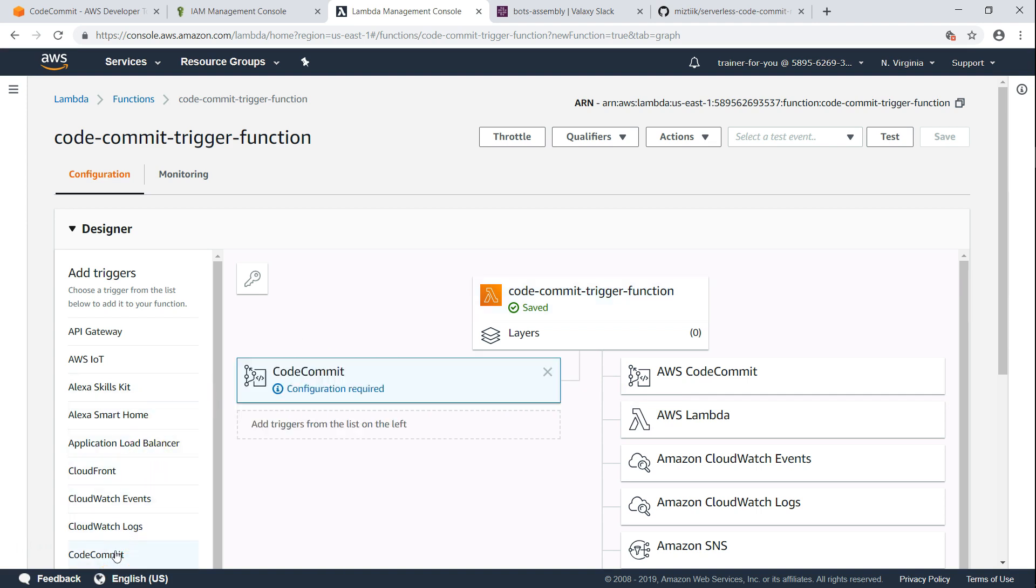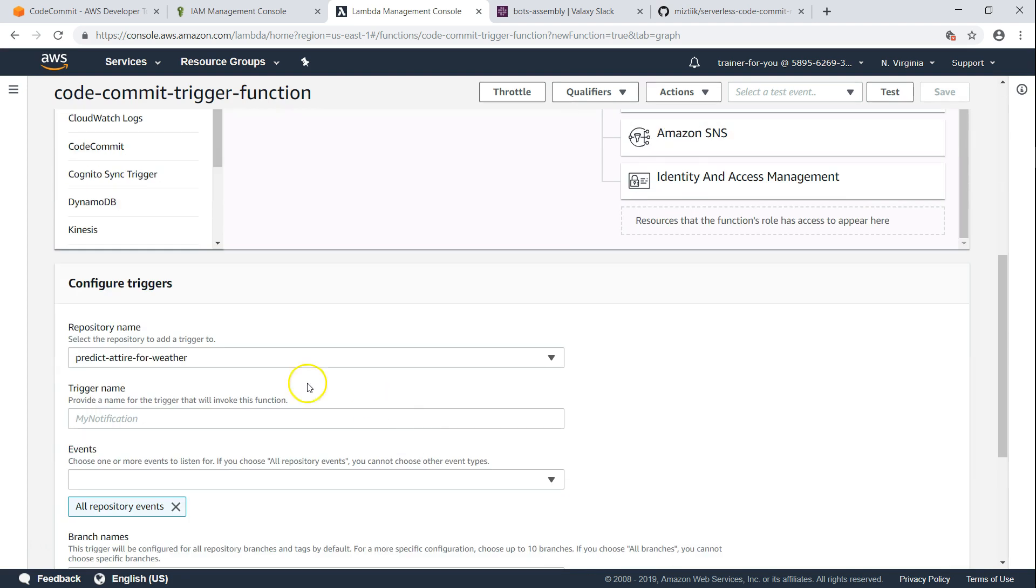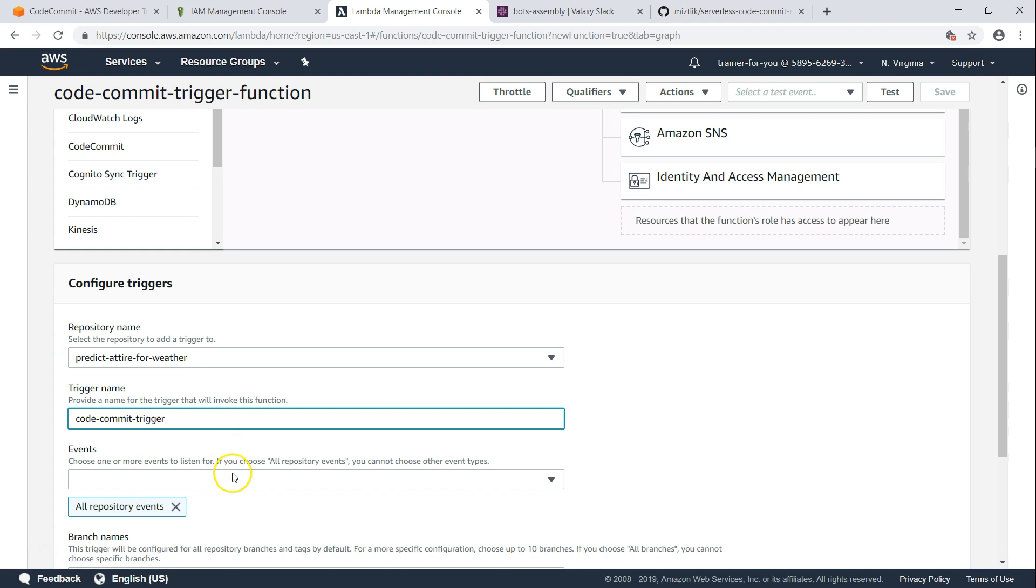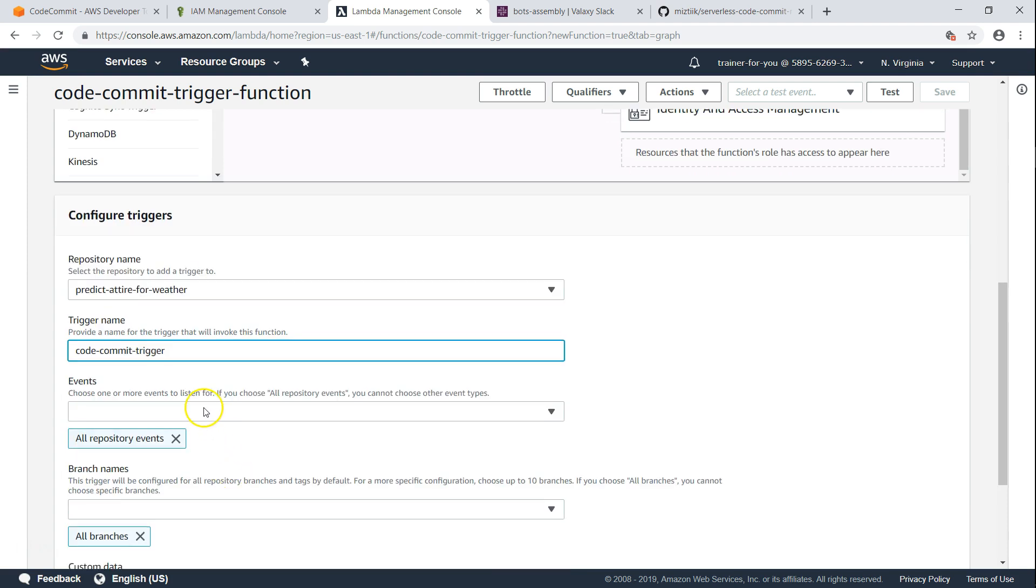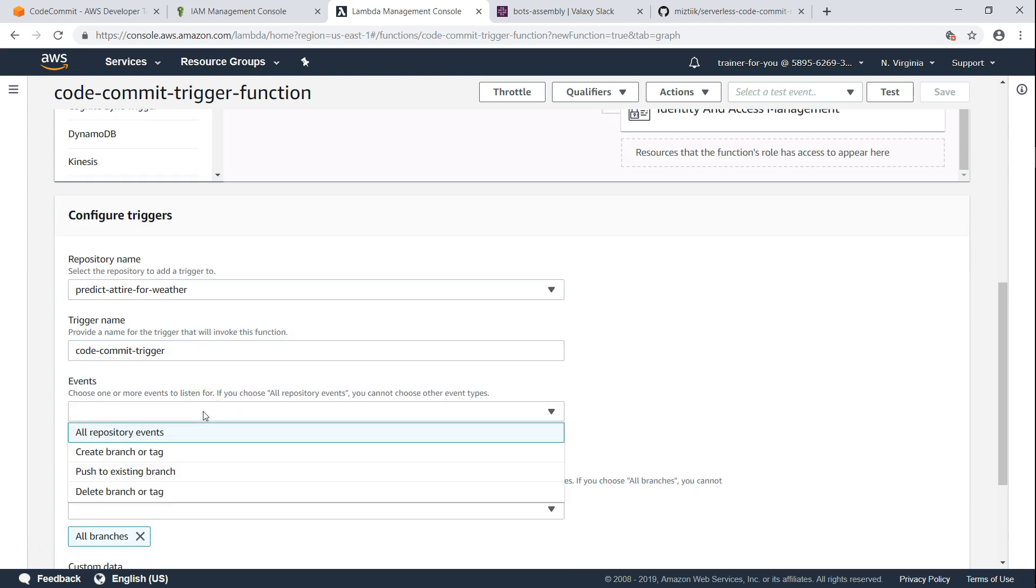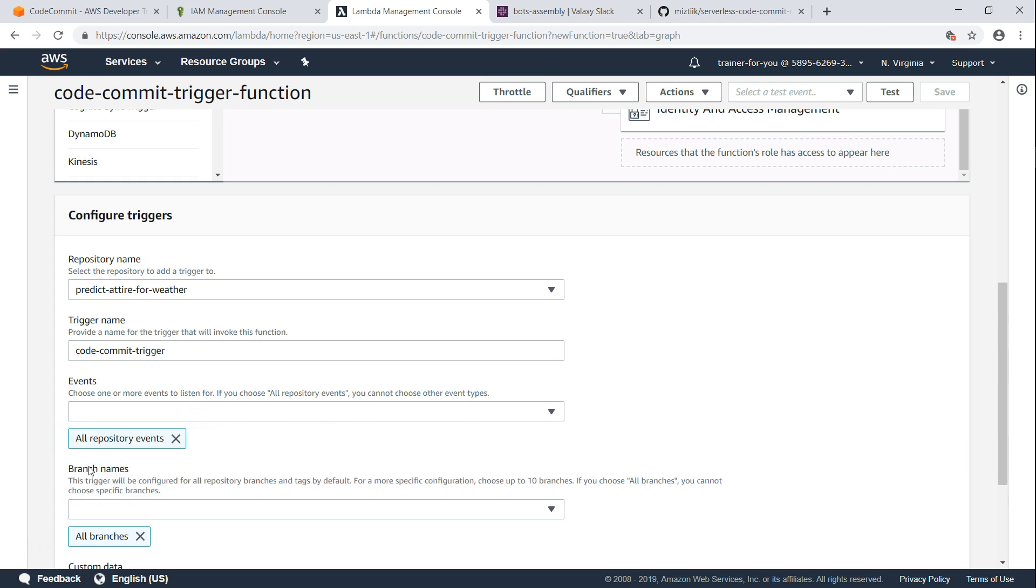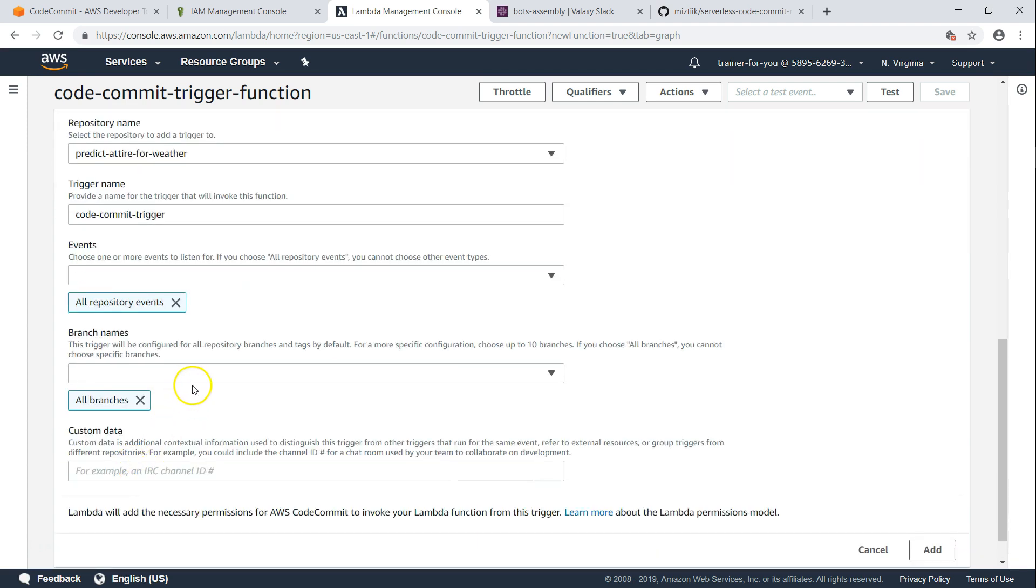So let us go ahead and choose CodeCommit and configure it. It has already selected my repository. I'll leave it as it is. If not, you go ahead and choose your repository. You can give any name that you want. I want to be notified of all the events that are happening - it might be for push or pull, or creating a new branch, or deleting, or a tag.